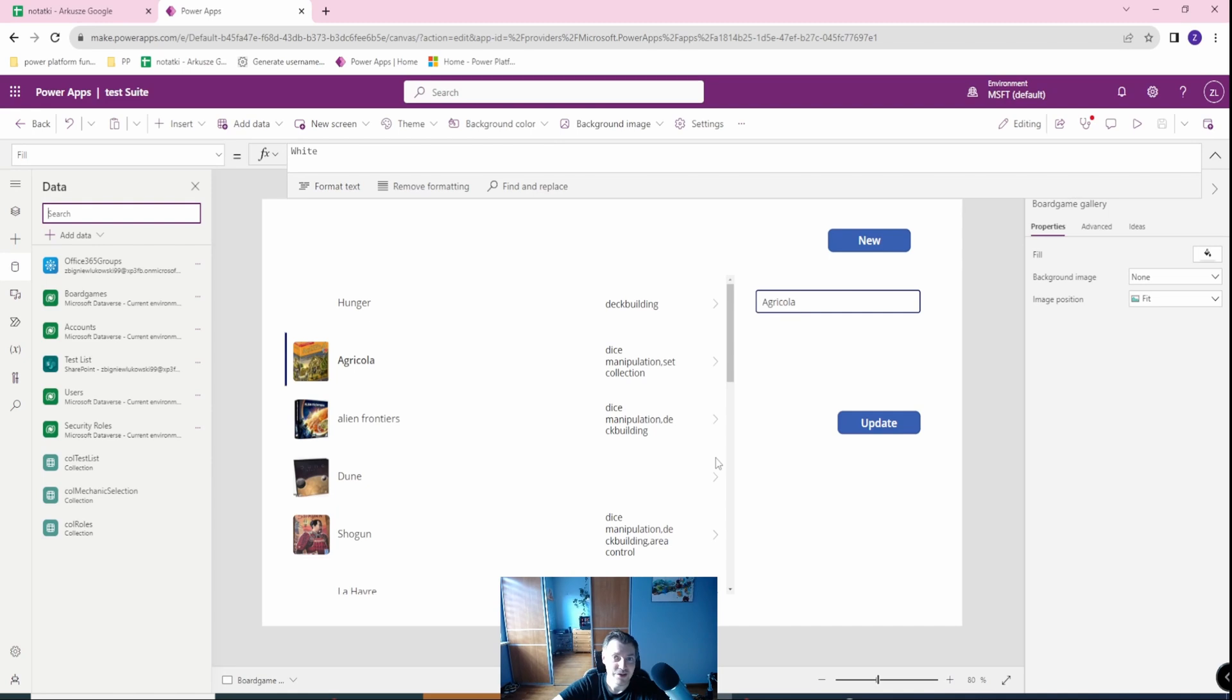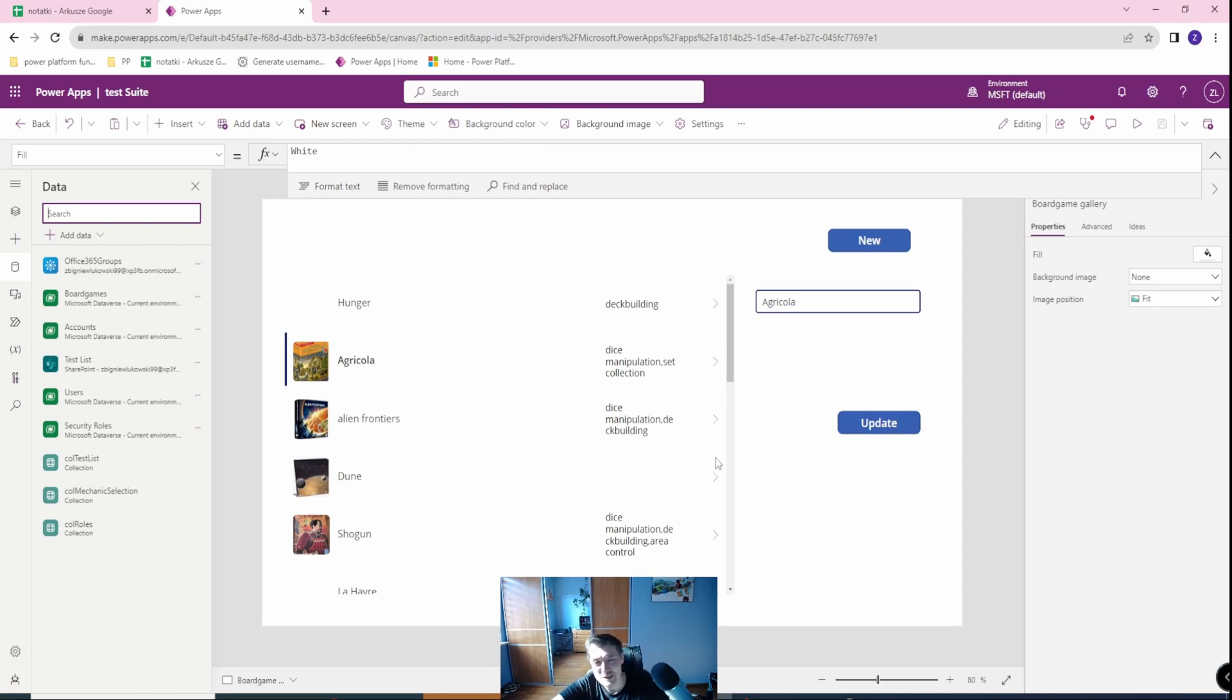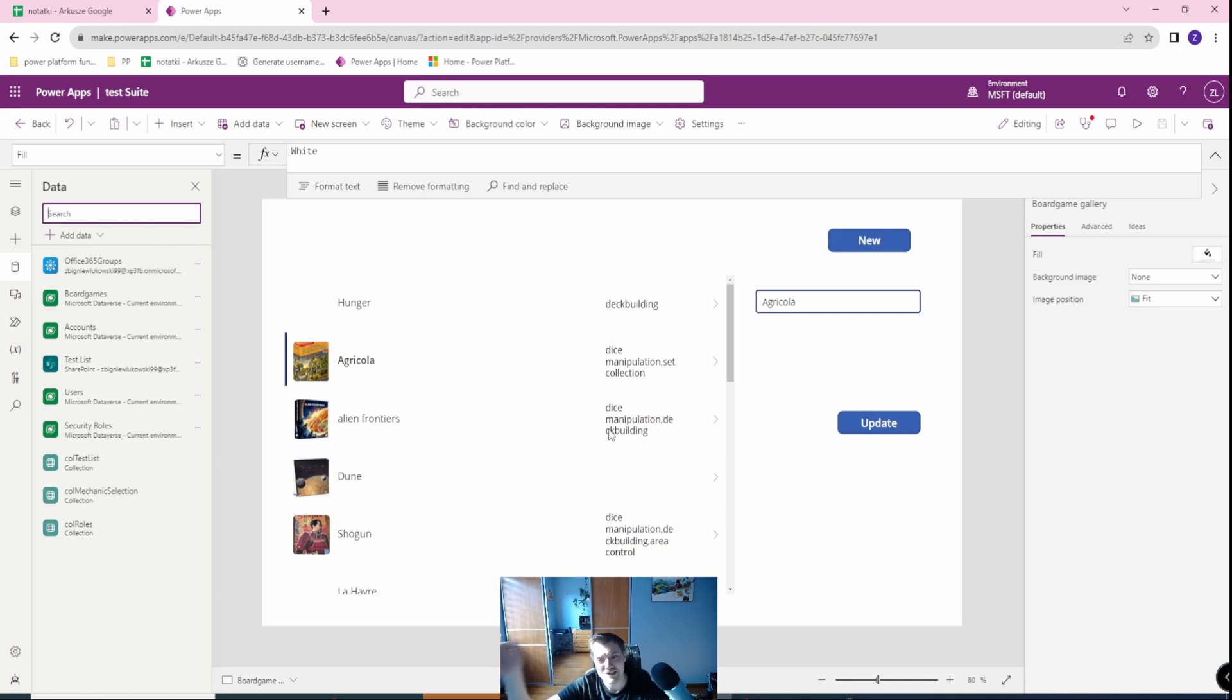Hope that helped. If yes, you can subscribe, like, etc. I have many other videos from Power Apps, Power Automate, Power Automate Desktop, and Power Platform as a whole. You can check those as well. And for now this is it, Zbigniew Łukowski out, see you.